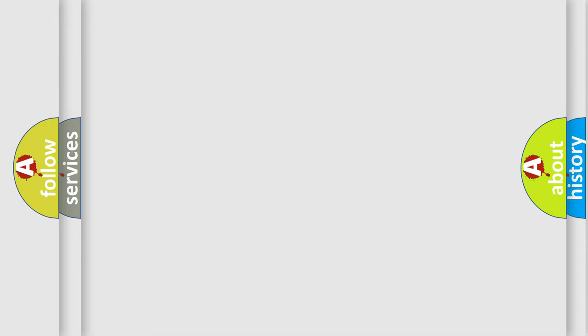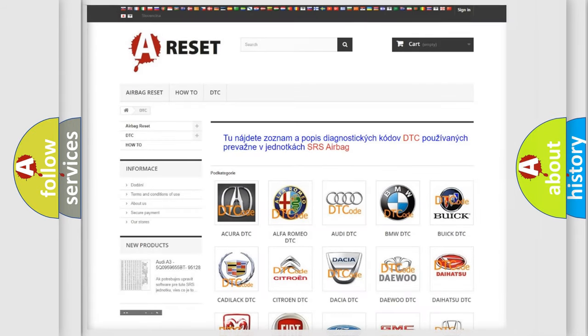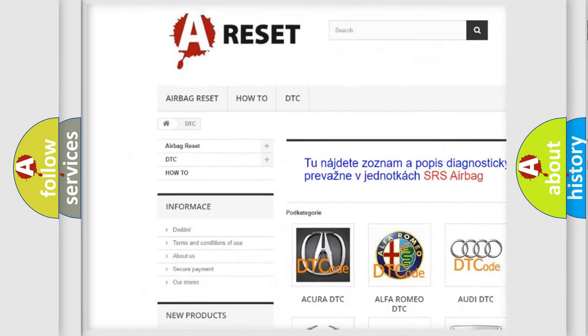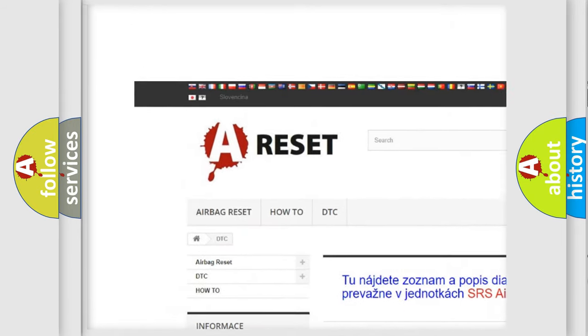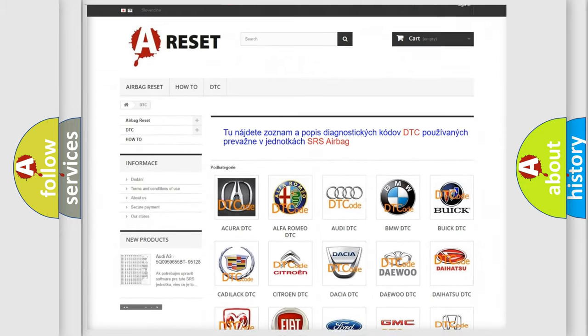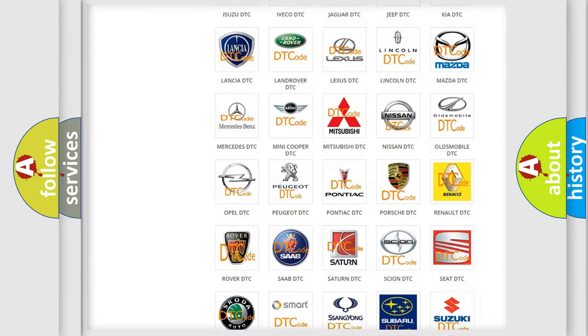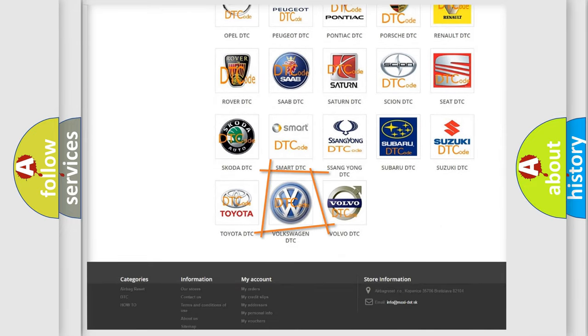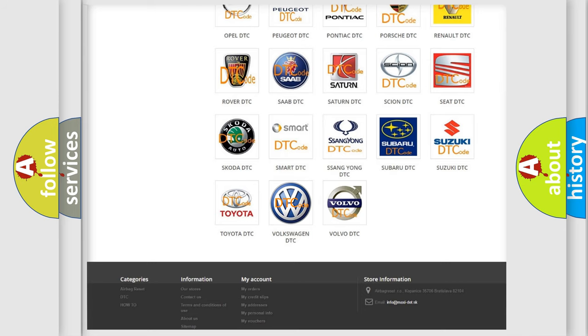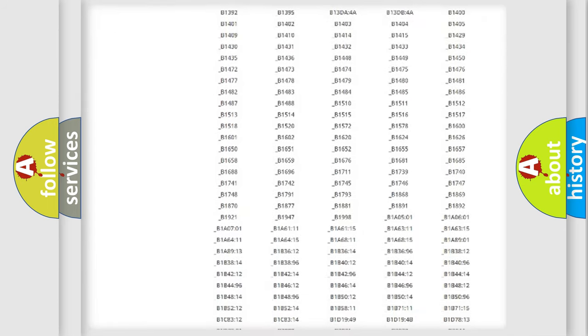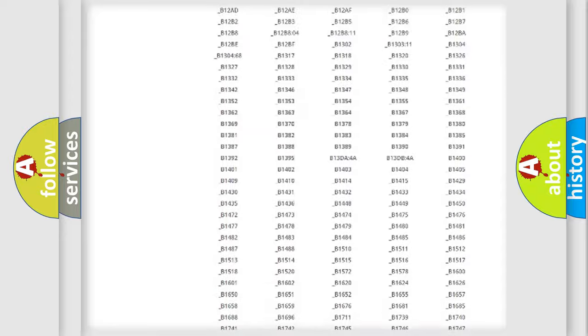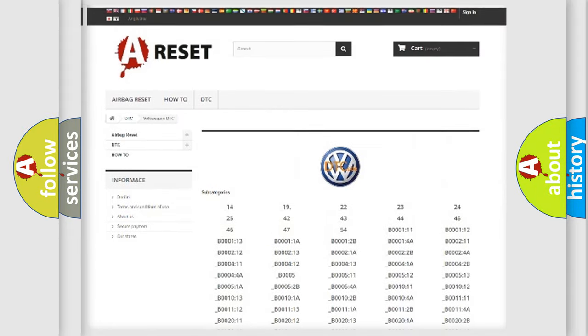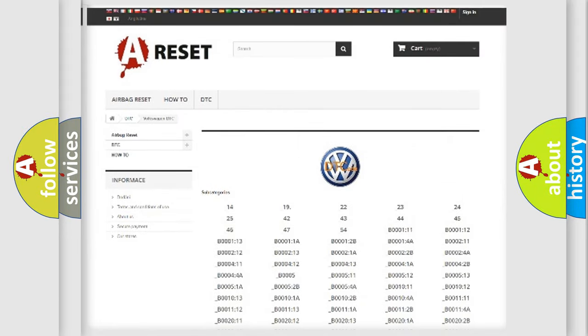Our website airbagreset.sk produces useful videos for you. You do not have to go through the OBD2 protocol anymore to know how to troubleshoot any car breakdown. You will find all the diagnostic codes that can be diagnosed in Volkswagen vehicles.